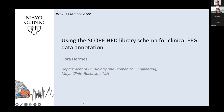Thank you for the nice introduction and thank you for having me here today. This has been a wonderful set of talks — I really enjoyed it. There's been lots of detail on how to do the annotations with HED libraries.